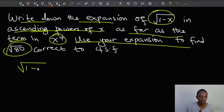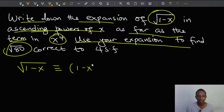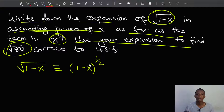The square root of 1 minus x is, of course, the same as 1 minus x to the power 1 half. The square root represents the power of 1 half.